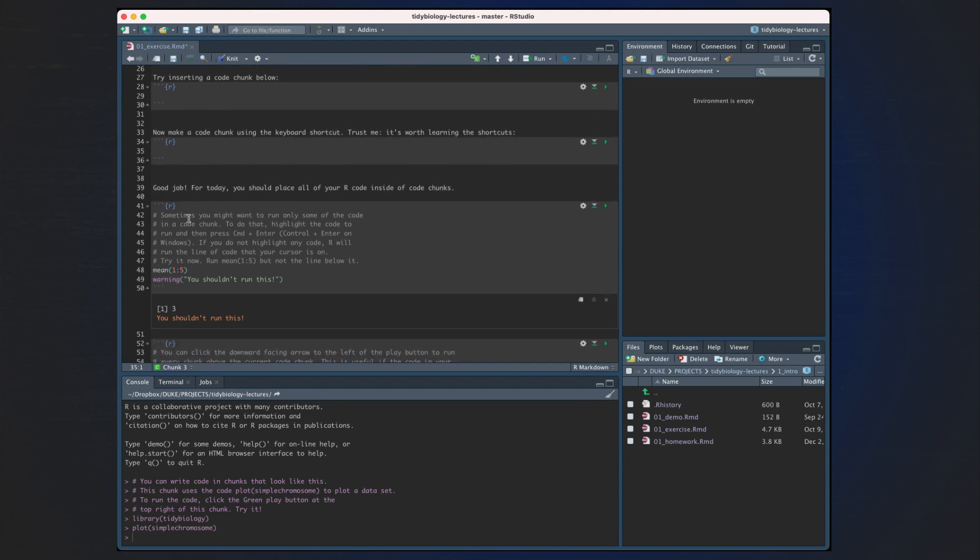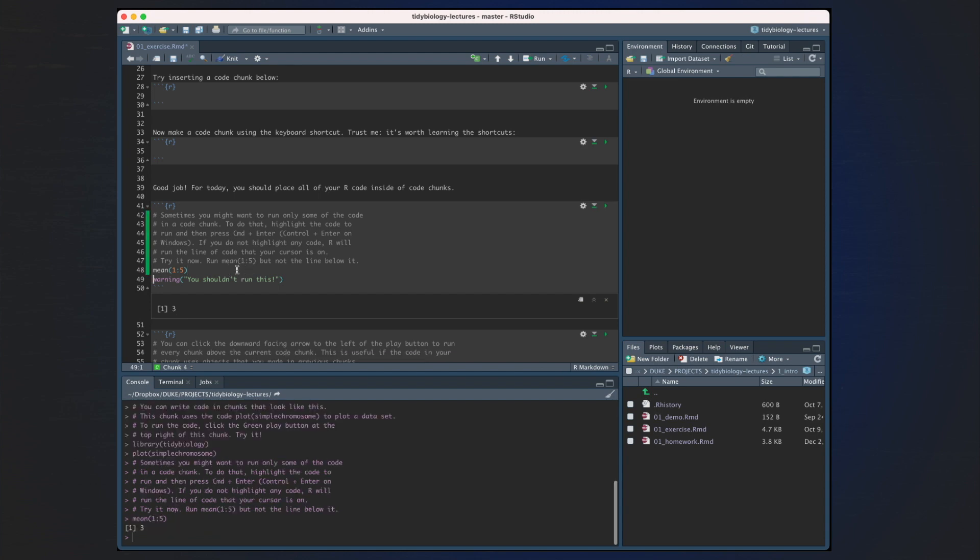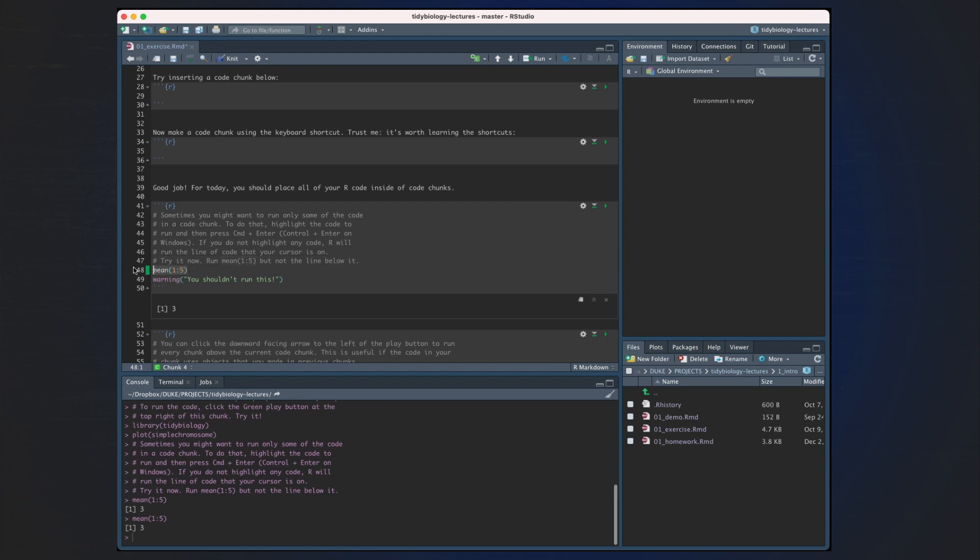Sometimes you might want to only run some of the code in a code chunk. To do that, highlight the code to run and then press Command-Enter or Ctrl-Enter on Windows. If you do not highlight any code, R will try to run the line of code that your cursor's on. Try it below by running mean 1 through 5, but not the line below it. So if we do that, we should go like this. And that runs that. So I hit Command-Enter here. I can highlight it and hit Command-Enter also. But we don't want to run this line.